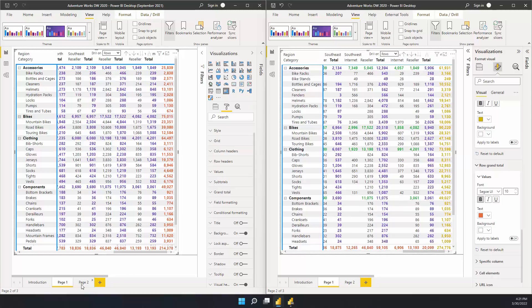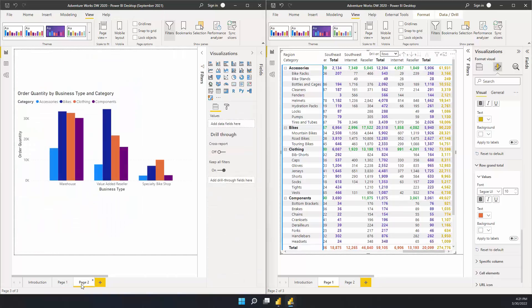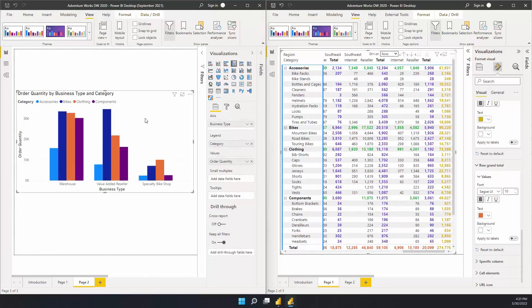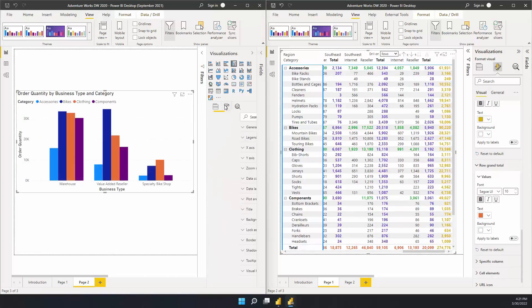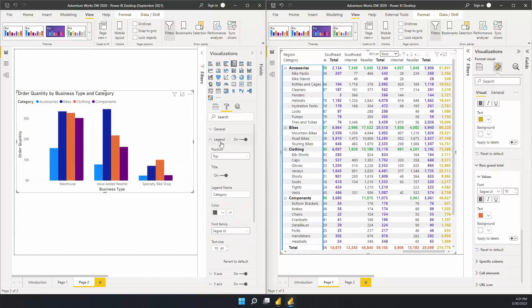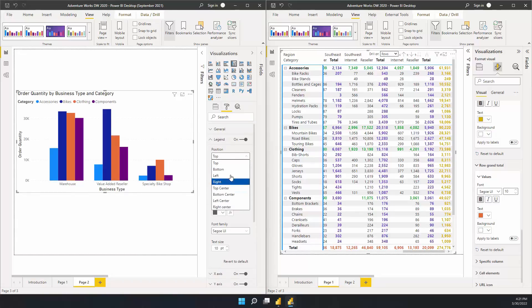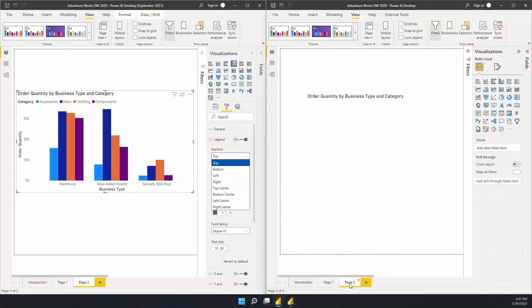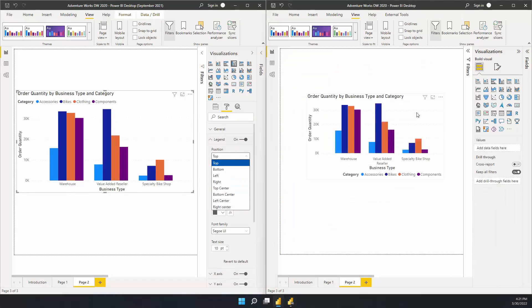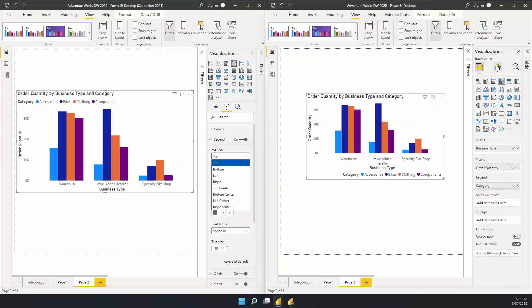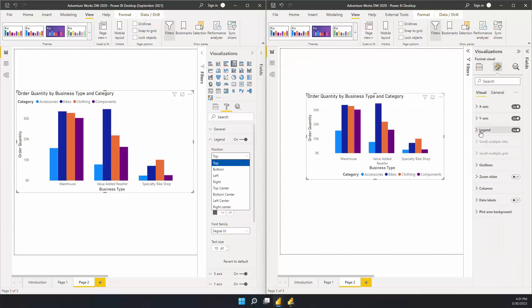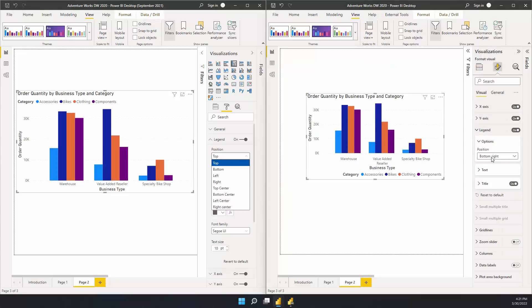Now I'd like to show you the new positions we've added to legend. Previously, in the old pane, we had about eight options and they were named very similarly. Now, in the new pane, we've adjusted some of the naming to make it more clear and added two more styles.